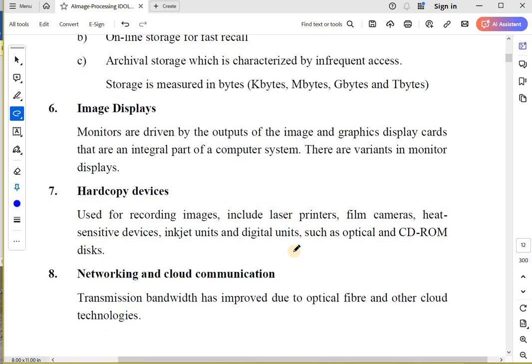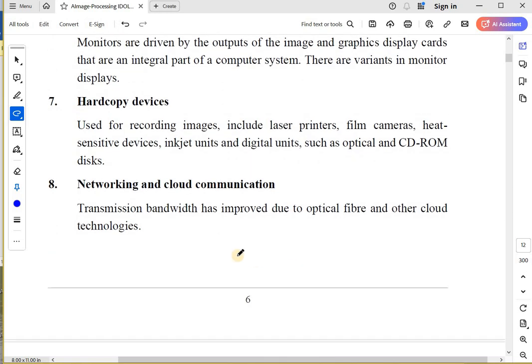Image displays: monitors which are going to display your images. You need graphics display cards in a computer. You must have heard that if the graphics card is good, then the image will look good. Gamers must be knowing about it. Gamers usually, when buying a system, ask what kind of graphics card it has or whether you have a GPU.